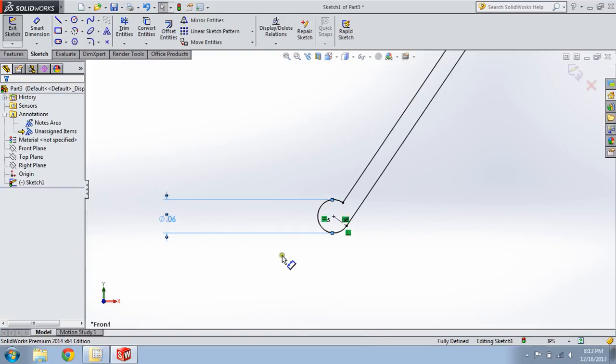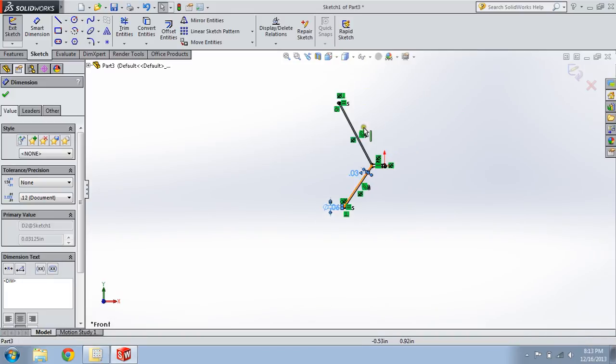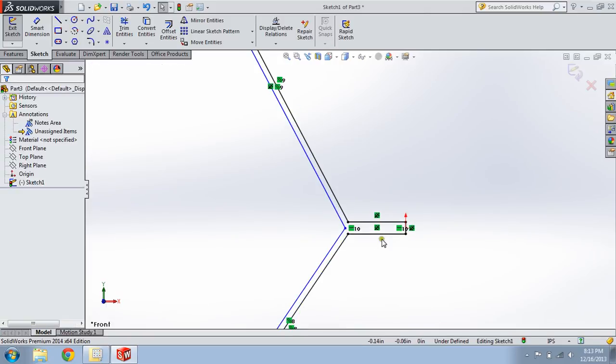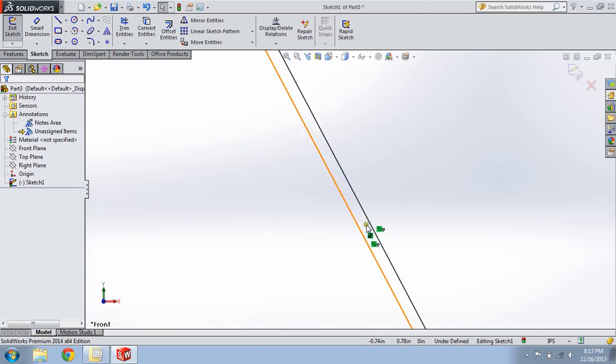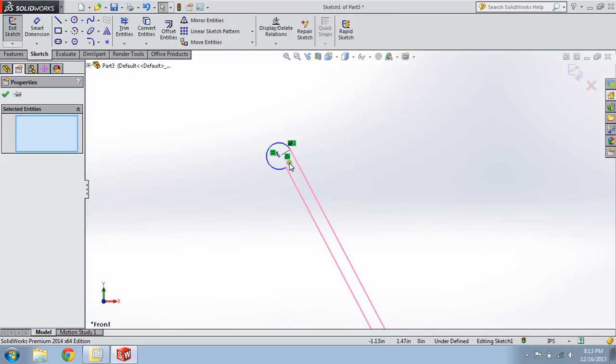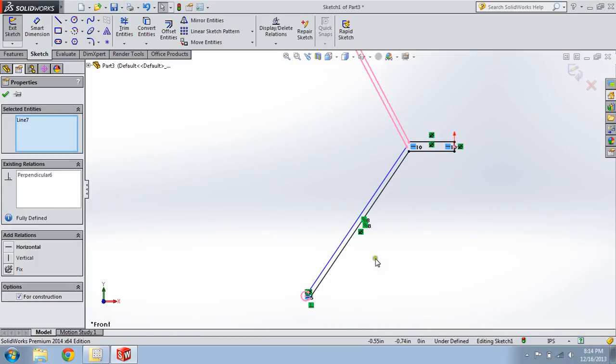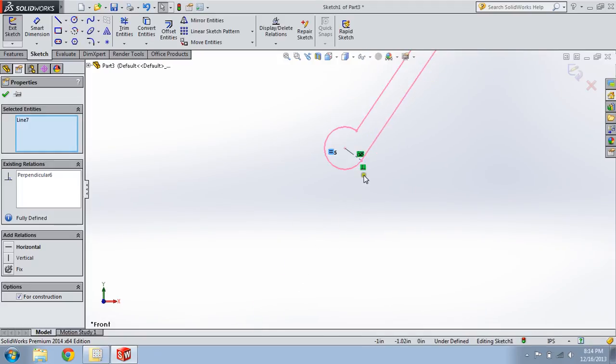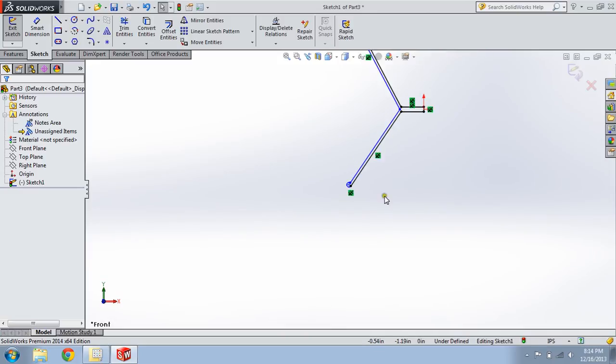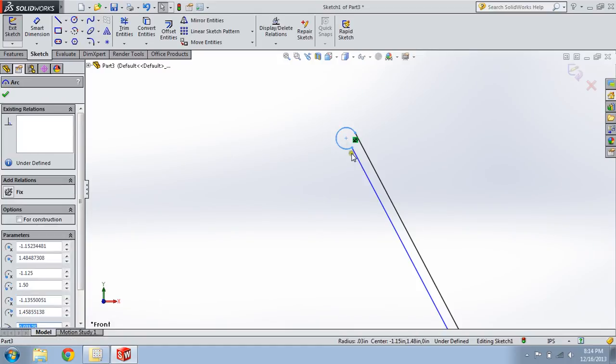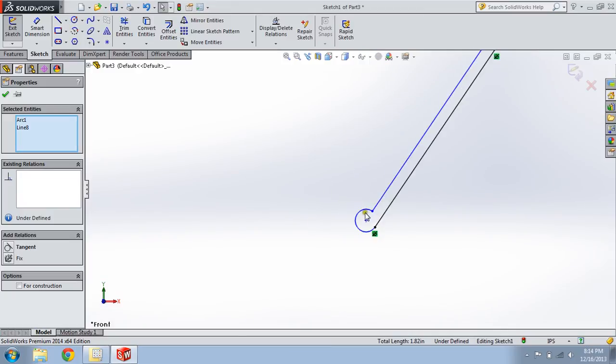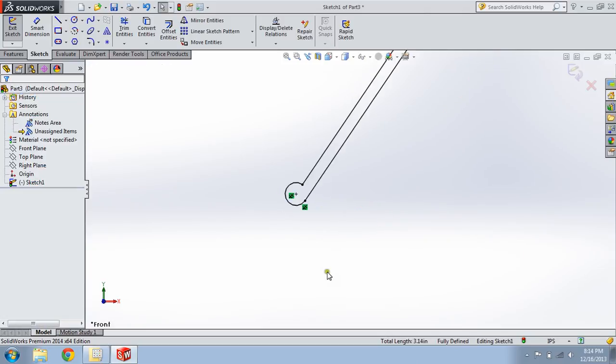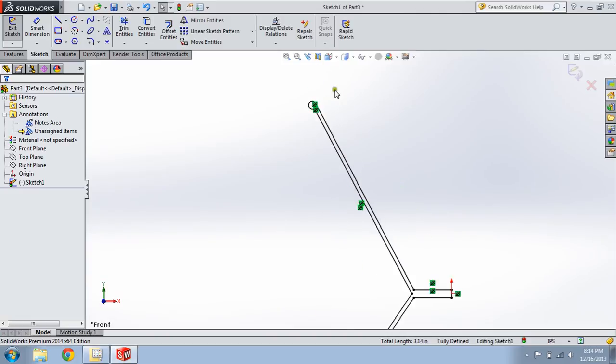Now, we're going to delete all of the dimensions. Only two. And all of the relations that are not fixed. So, hold Ctrl. We'll delete the center lines for construction as well. Ctrl. So, the blue lines are undefined. Under defined, I'm sorry. So, hold Ctrl. Select all of the blue lines. And click on fix. Anything that's blue means it's under defined. Okay. So, this all looks good.